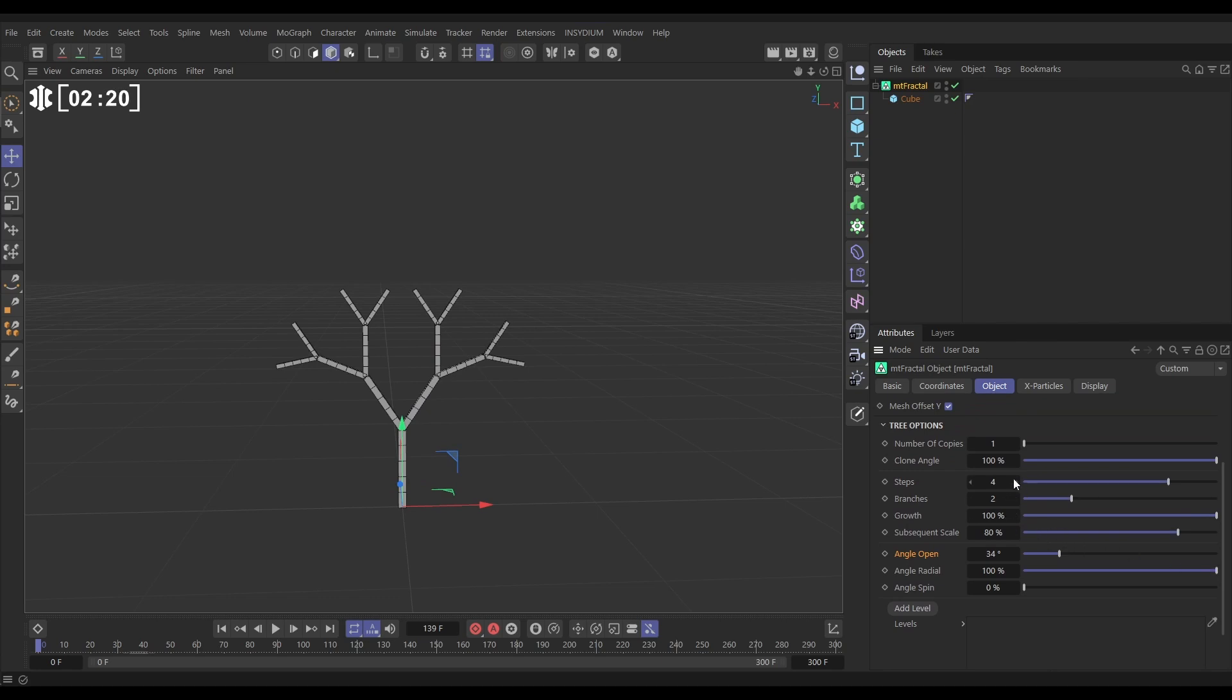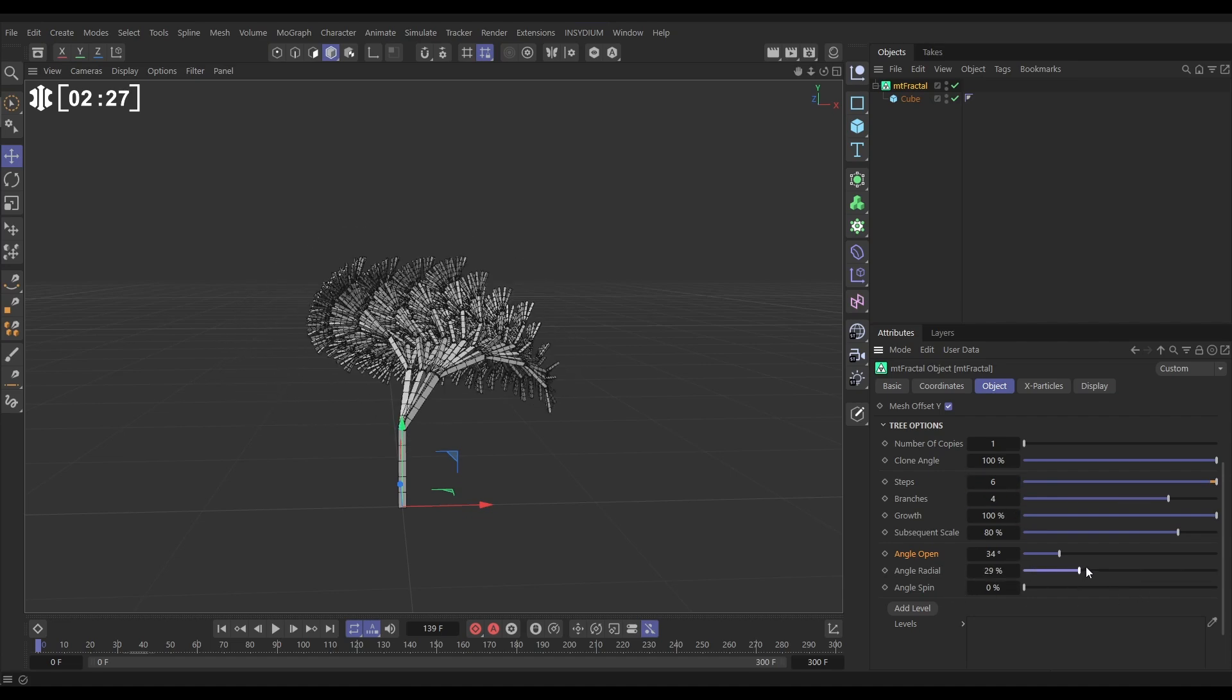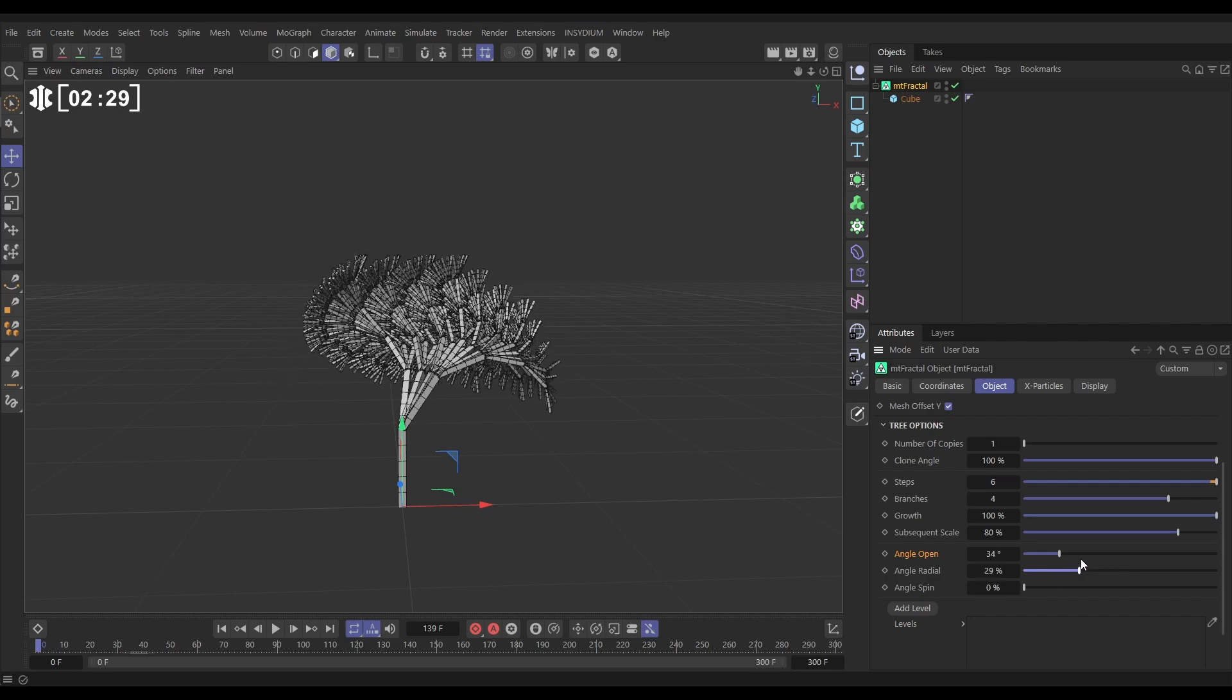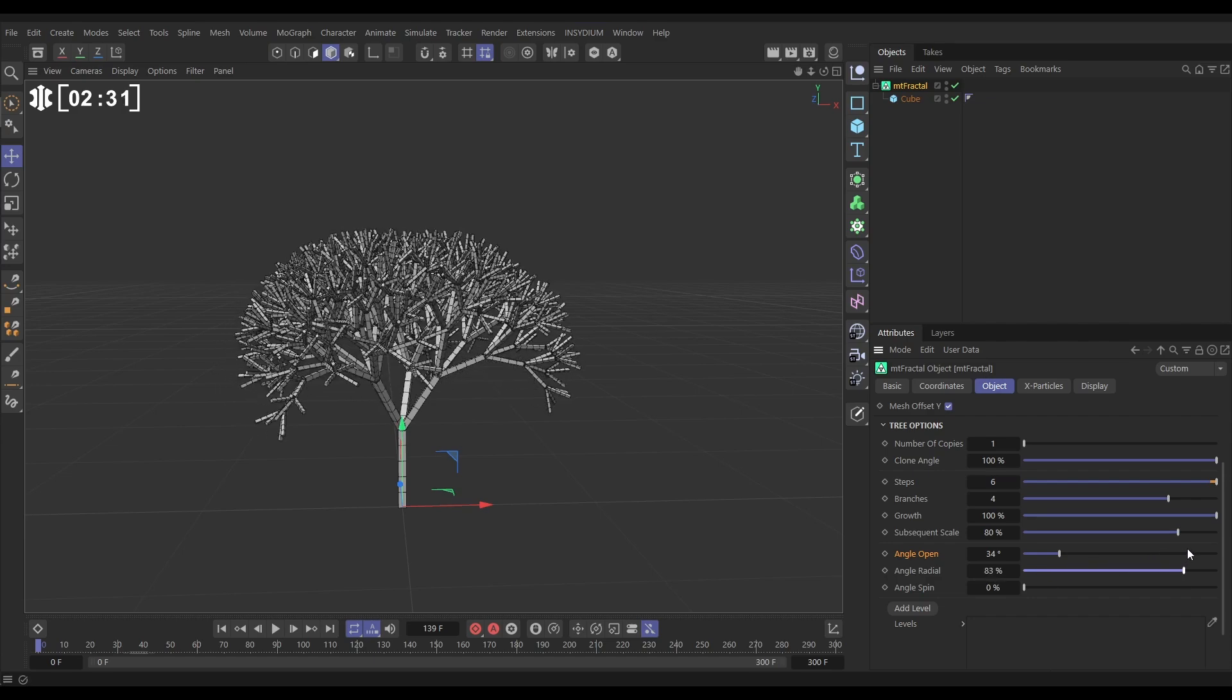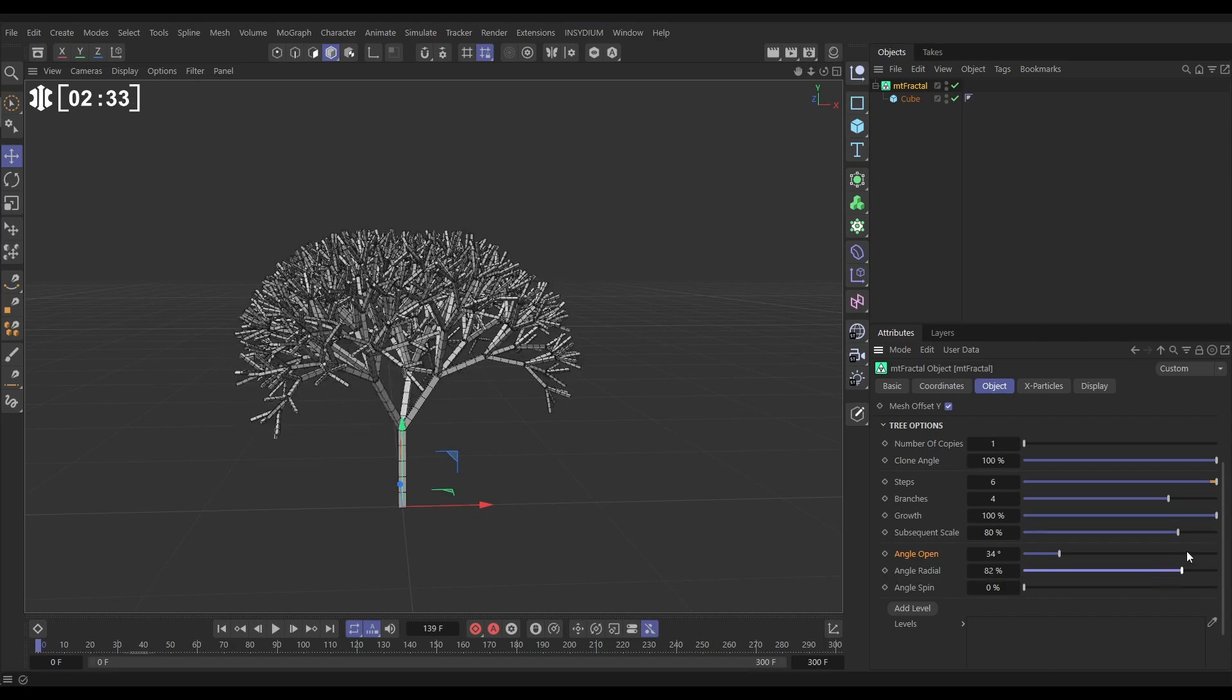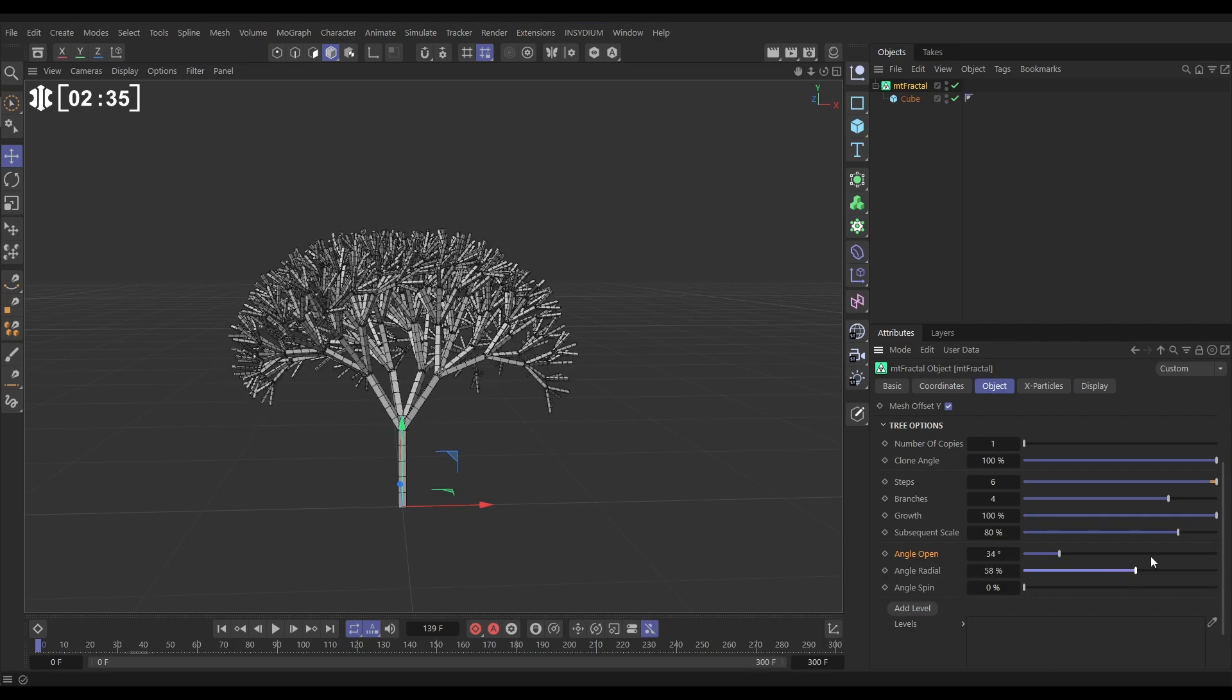Let's put our steps up to six. Let's put our branches up to say four. And now if we animate our radial we get this great kind of folding out from itself of all of our copies. That looks very very cool indeed.